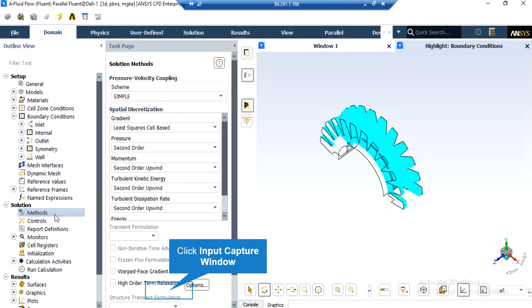After double-clicking on Method, a new window appears showing the pressure-velocity coupling and the spatial discretization methods. You can change the discretization into other formats, such as first-order upwind and other options available under each variable's combo list. The SIMPLE algorithm is an iterative solver that uses a relationship between velocity and pressure correction to enforce mass conservation and obtain the pressure field.